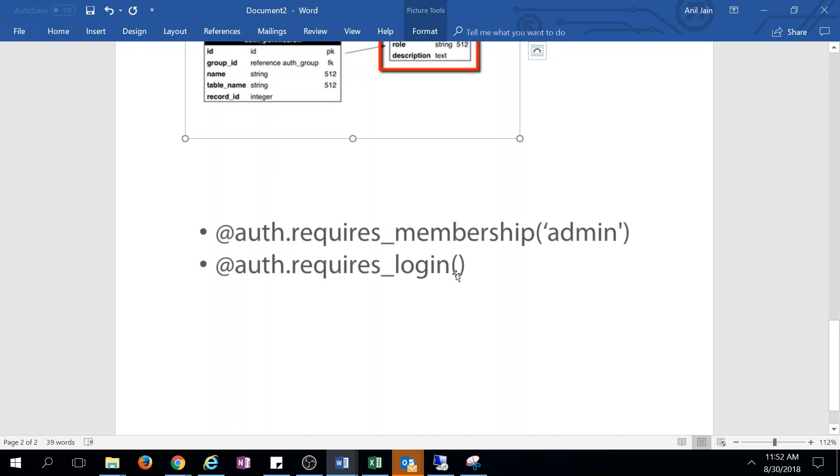If @auth.requires_login() is provided, it means you should login first to access that data. We will discuss all of this in detail in the next section.